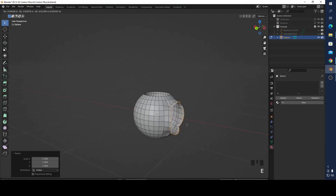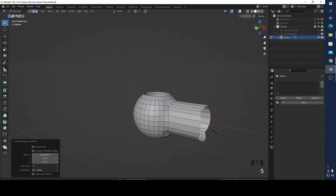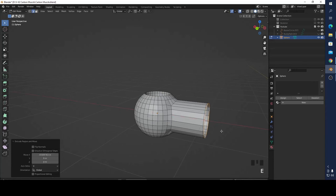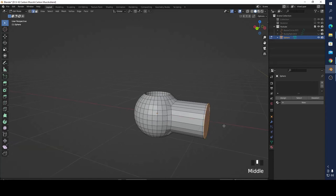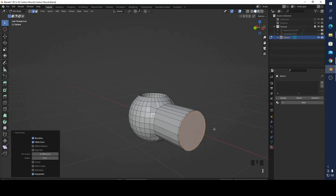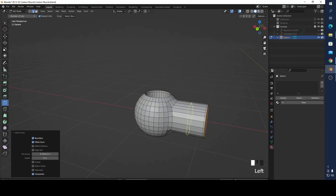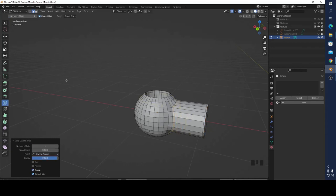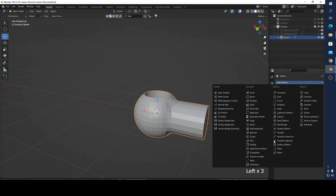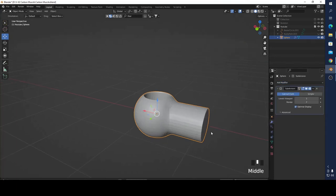Press E to extrude, then X, then S X X 0 to flatten it. Press E to extrude again, X. I'm going to press F, then press I. Add a loop cut and then I'm going to add a Subdivision Surface modifier. You can see it looks better because of the edges we added.